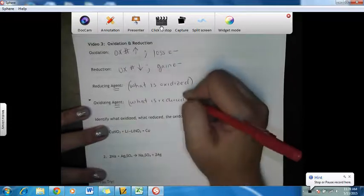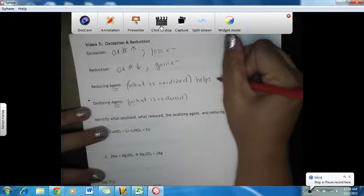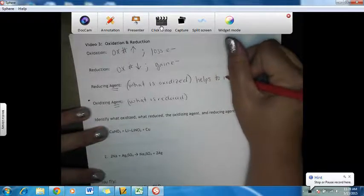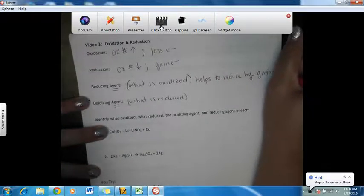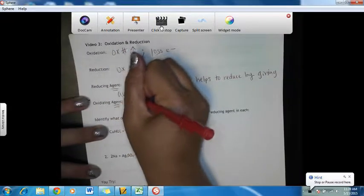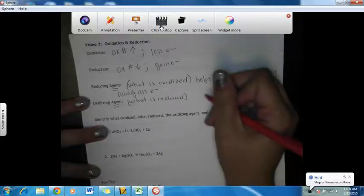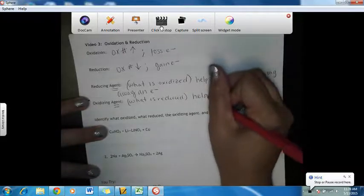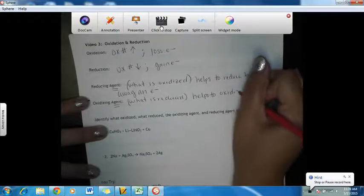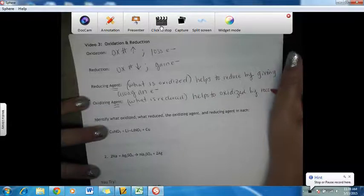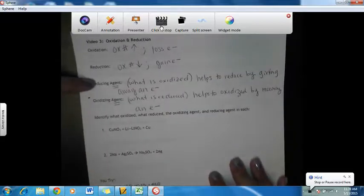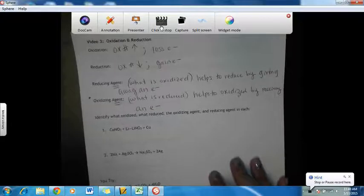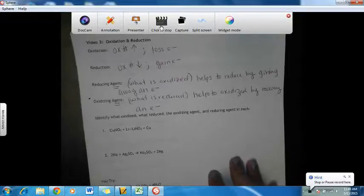By definition, the reducing agent helps to reduce by giving away an electron. An oxidizing agent helps to oxidize by receiving an electron. So a reducing agent gives away or loses an electron because it is oxidized. An oxidizing agent accepts or receives an electron because it is reduced.